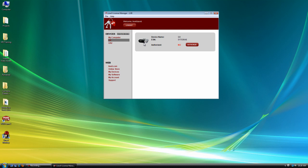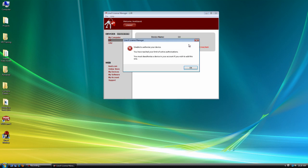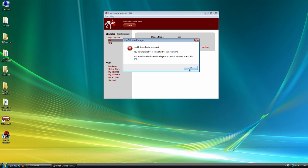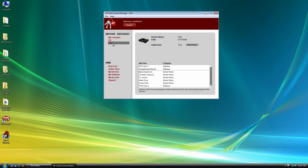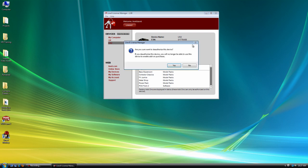So I'm going to try to authorize the GX here. And you'll see that it says I've reached my limit of active authorizations. This just means that you need to deauthorize the UX2 in your account so that you can authorize the GX. So let's go ahead and click on the UX2. We're going to click deauthorize.